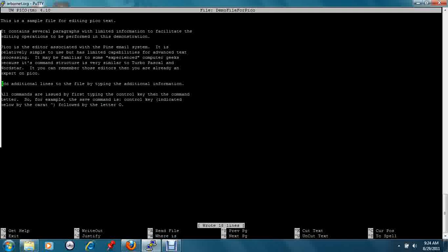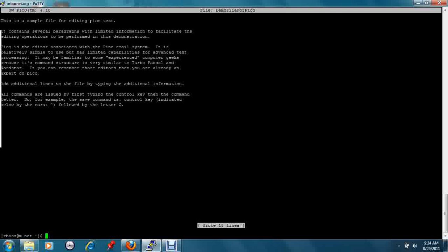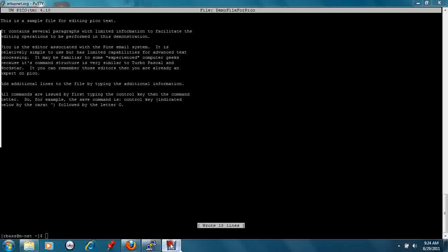And we can exit the editor with control X.